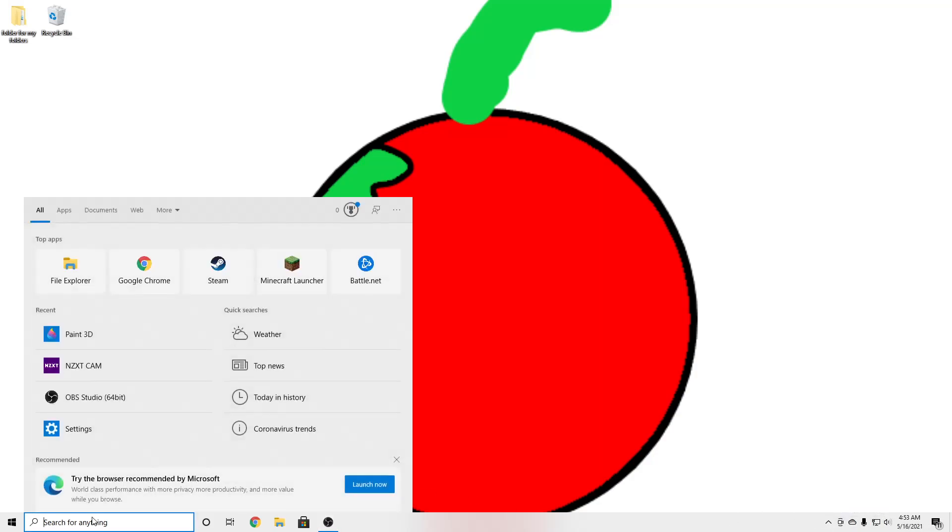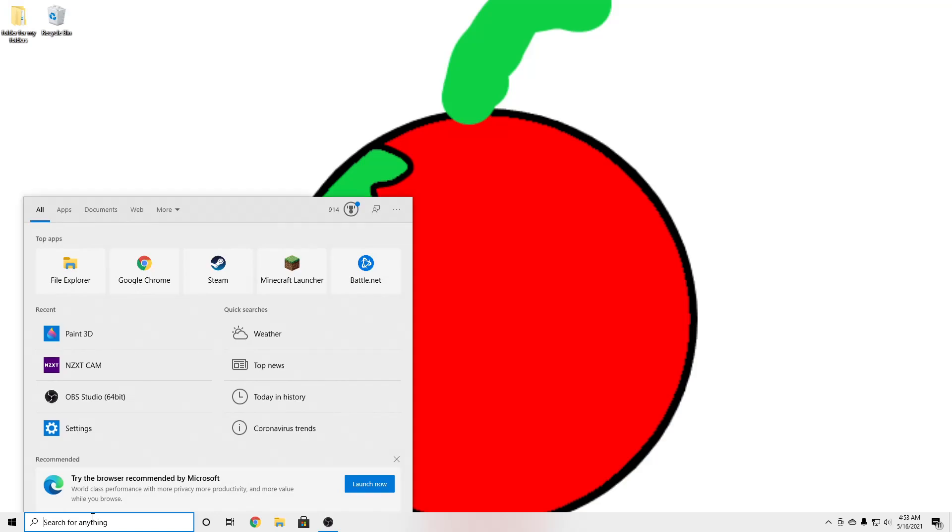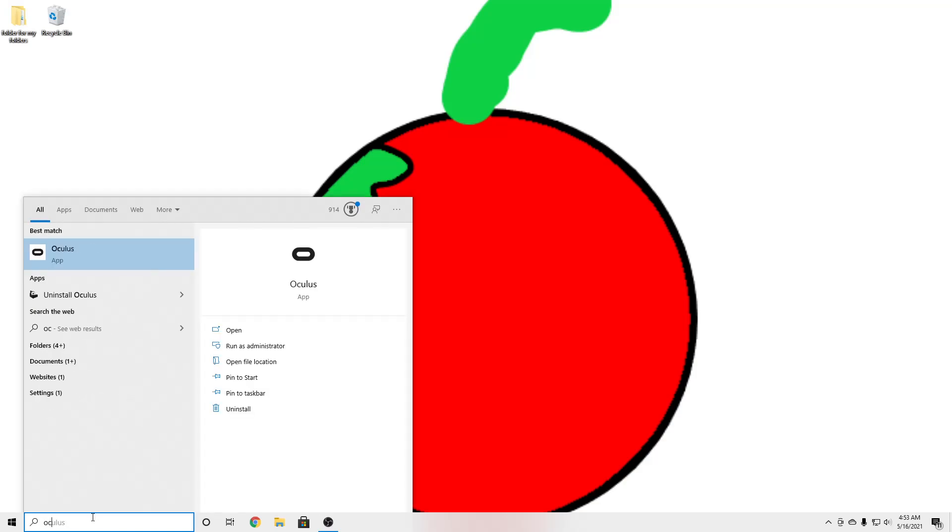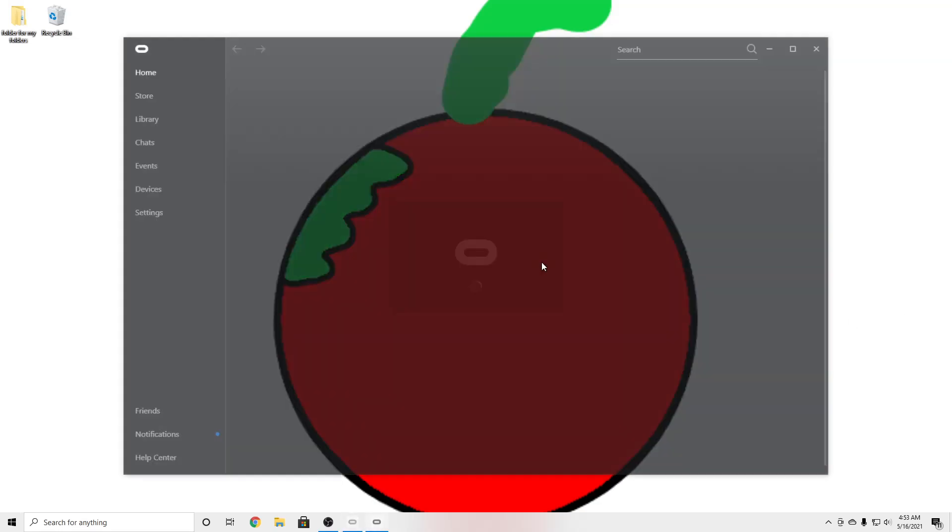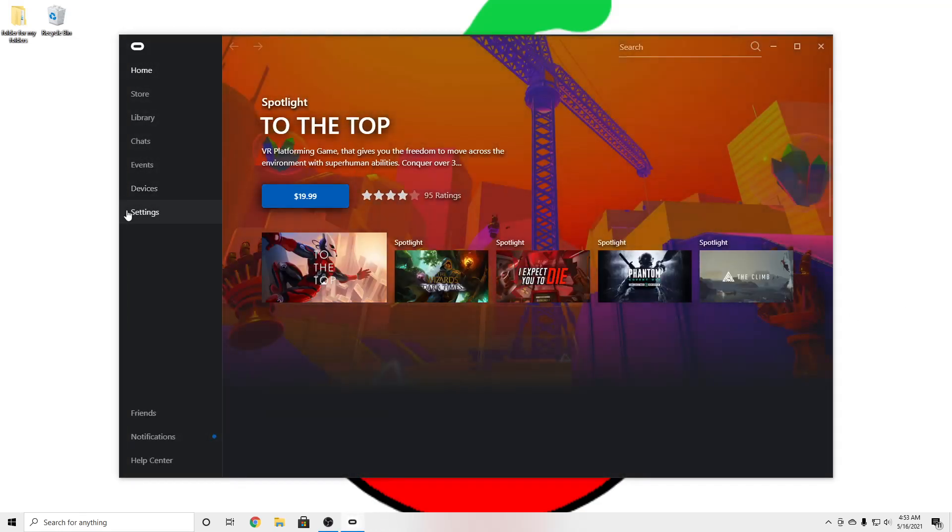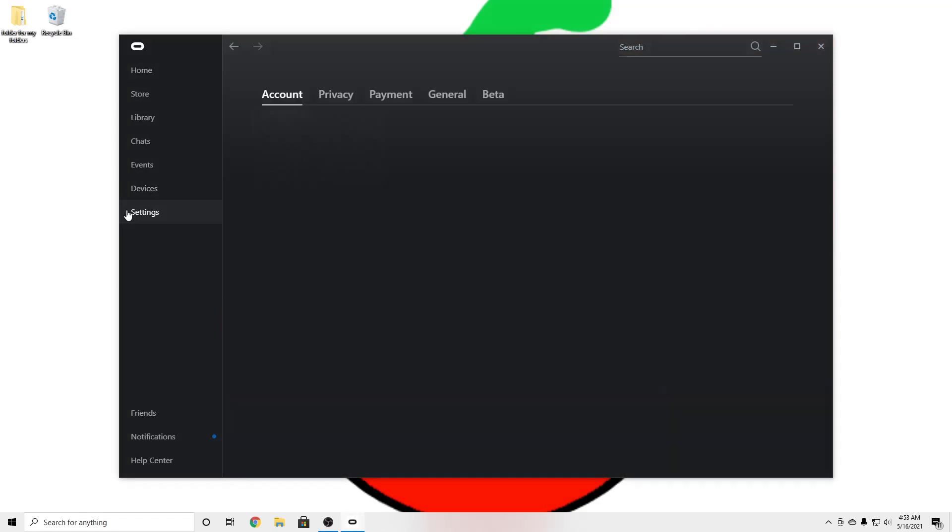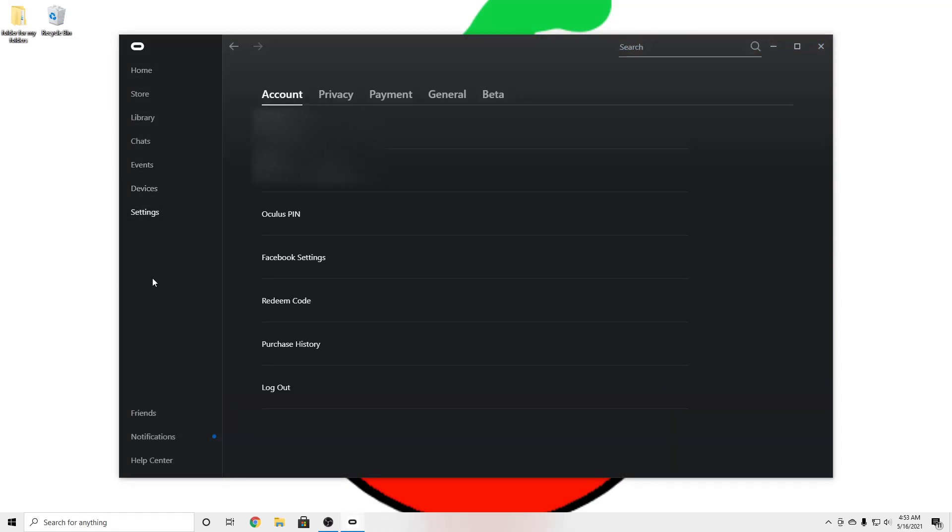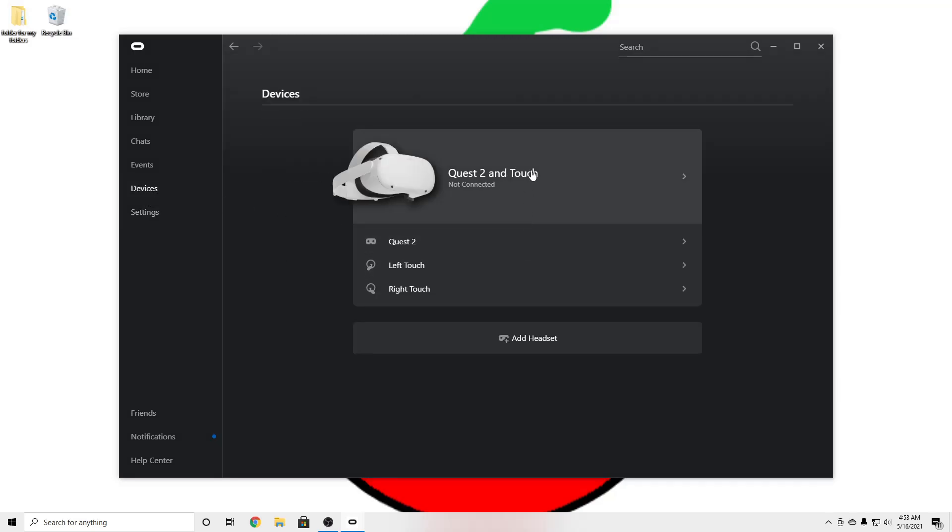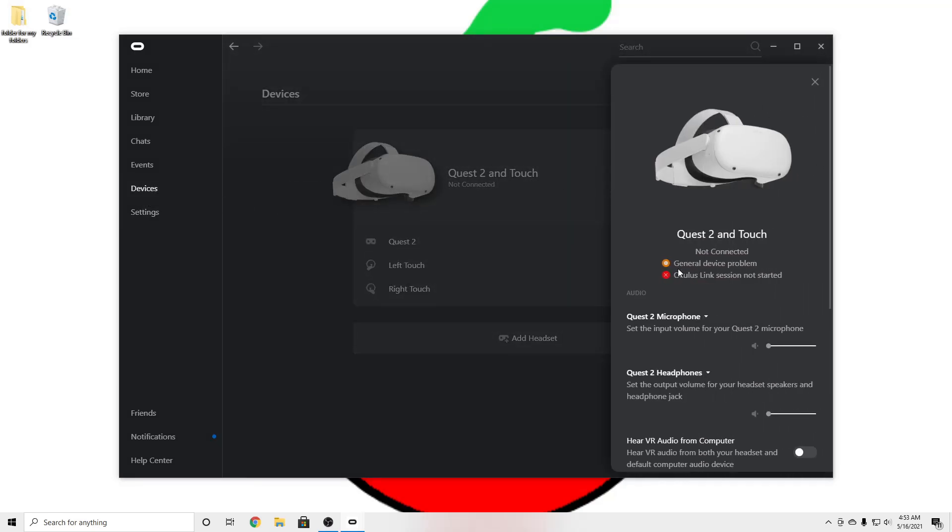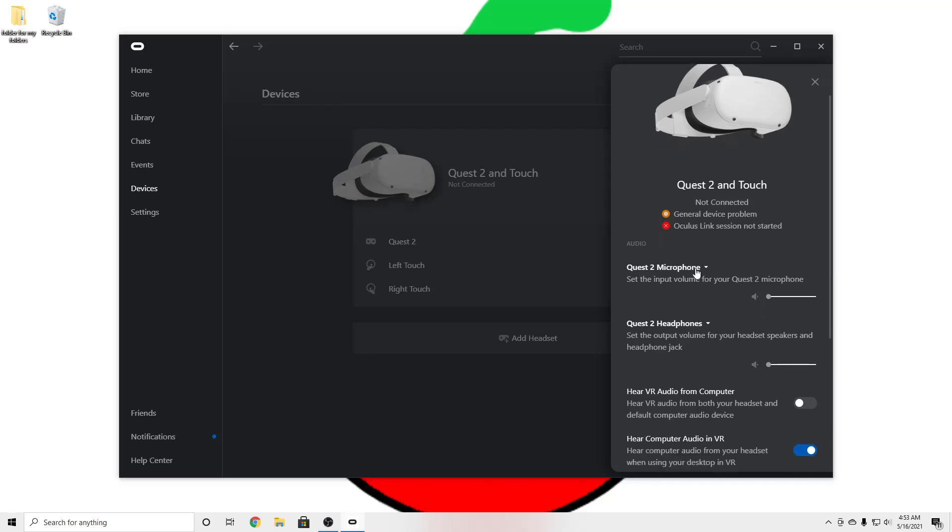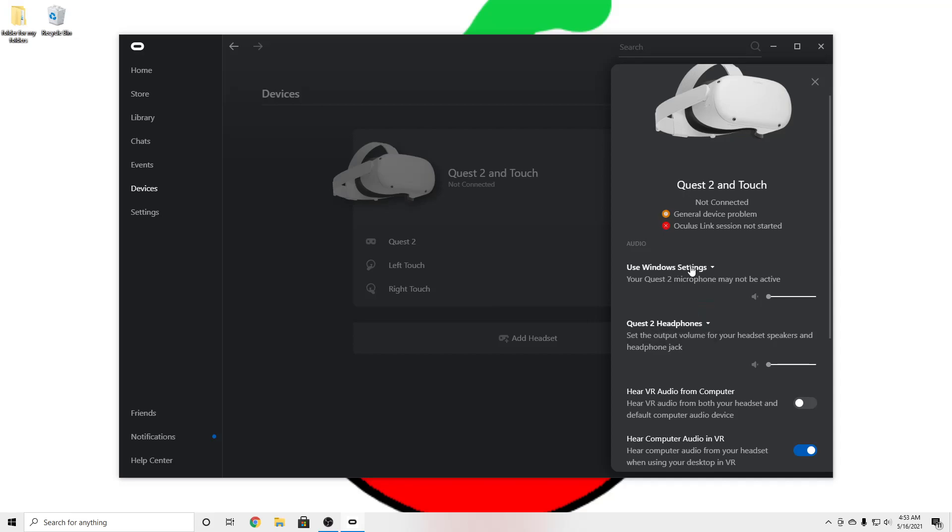So the first thing that you're going to want to do is go on to the Oculus app, go to Devices and go to your main headset that you're going to be using, go to microphone and then do use Windows settings.